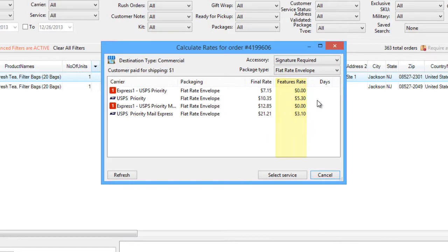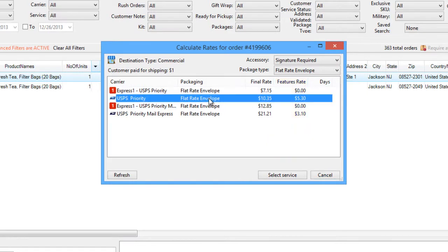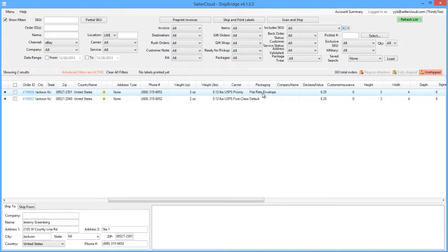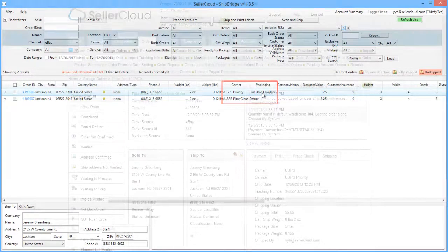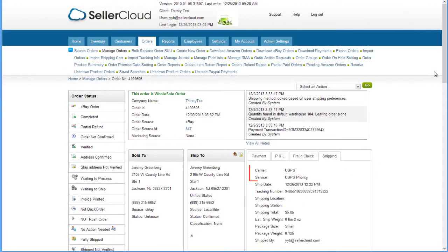When you find the rate you want, click on the service and click Select Service. The selected service and packaging type will populate in the order grid. Selecting a rate will update the order on the Order Detail page in Seller Cloud with that shipping method selection.